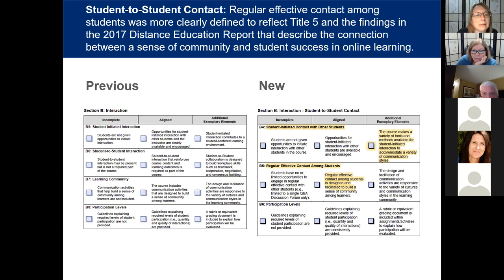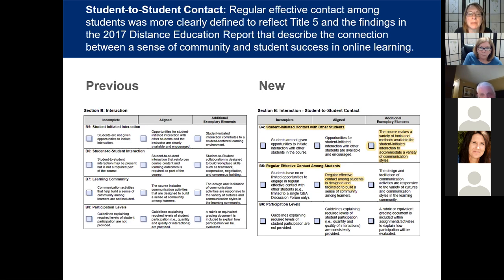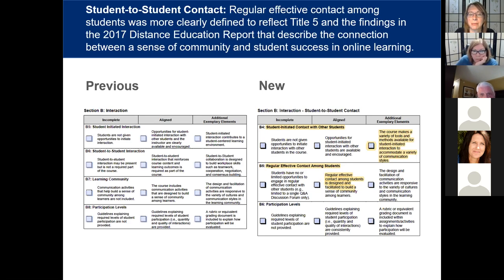Moving on to the next section — again, this is streamlined, with three elements instead of four. Instead of just 'student initiated interaction,' it's defining interaction with other students. Before it focused on student-to-teacher interaction; now it focuses more on student-to-student interaction and making sure those opportunities are available. The change gives a little more detail: instead of 'student initiated interaction contributes to a student-centered learning environment,' it now says 'the course makes a variety of tools and methods available for student initiated interaction to accommodate a variety of communication styles.' For an exemplary element, that means not just discussion boards but perhaps multimodal opportunities like Flipgrid, writing workshops, or other collaborative group work.